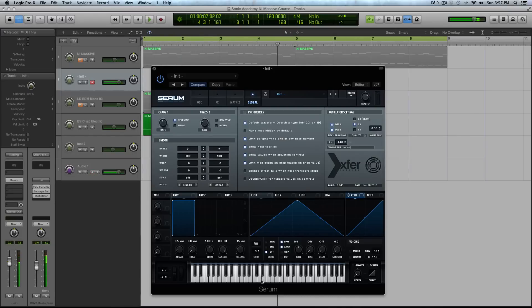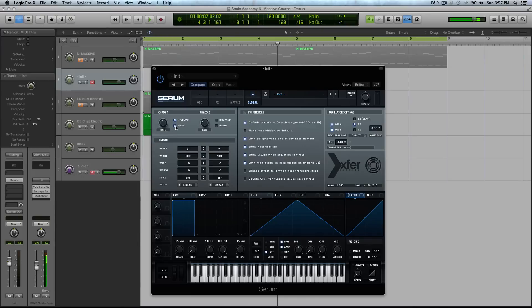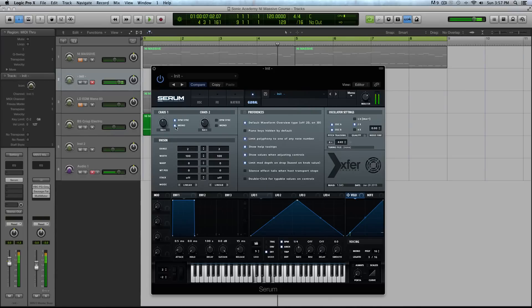If you select mono, what will happen is you can play more than one note at a time, but the wave that will be creating that chaotic LFO will be the same for every note. So that's what that mono switch does.